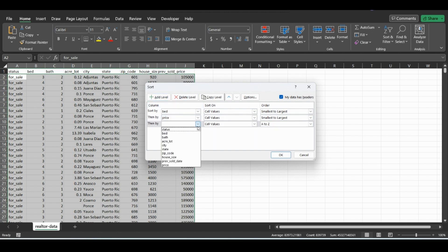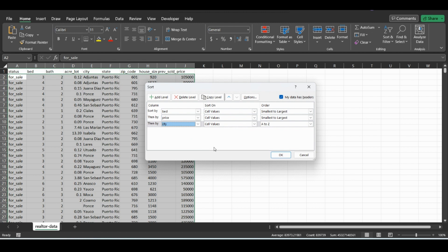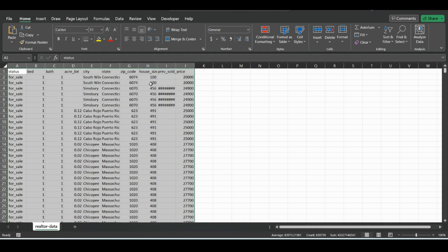So if we add another level, we could do city. So the ones that start with A will be towards the top. And if we just click okay.